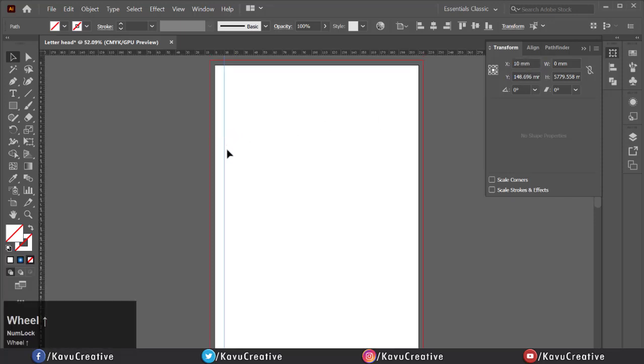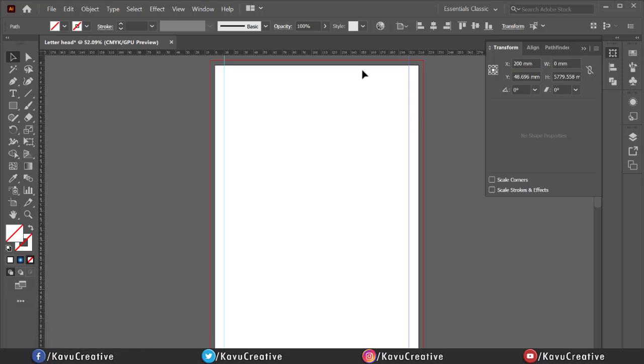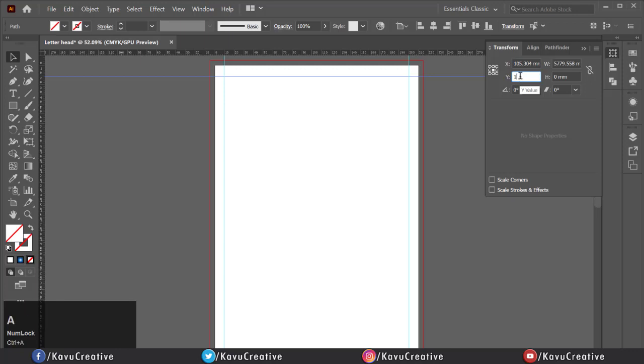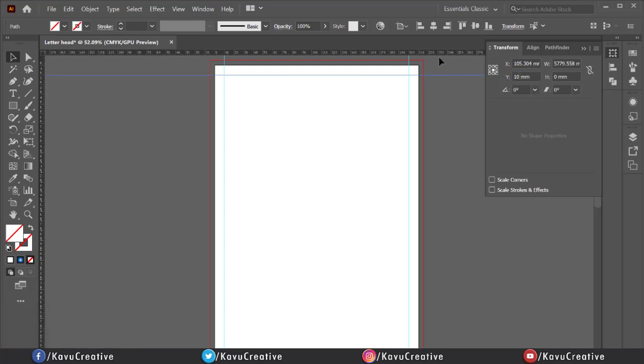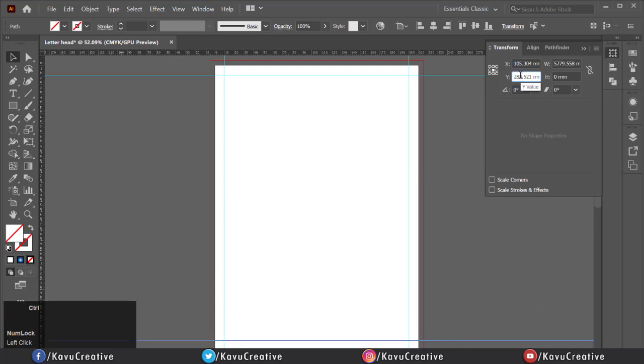Once again drag guide and put it at right side and write 200 in transform panel for a line 10mm from right side. Same process for top and bottom guide. Dragging guideline from top ruler and align 10 millimeters from top. Once again dragging guideline from top end. Align 10mm from bottom.